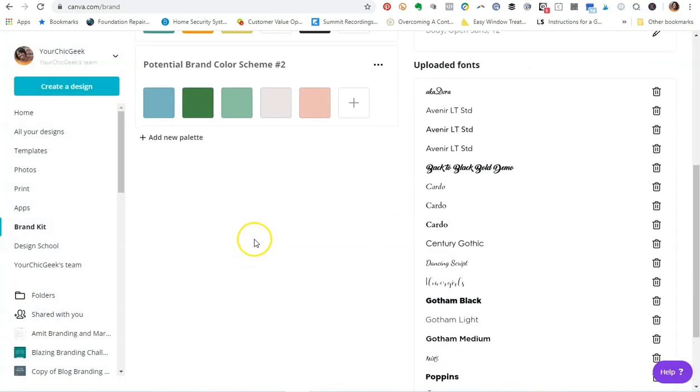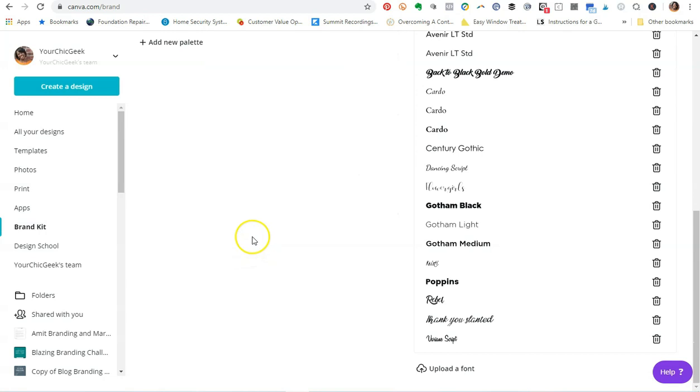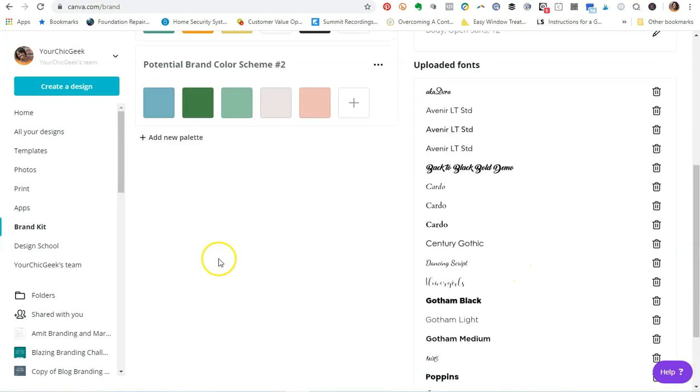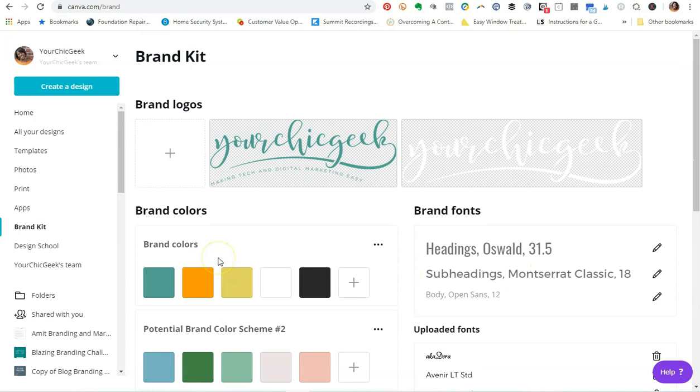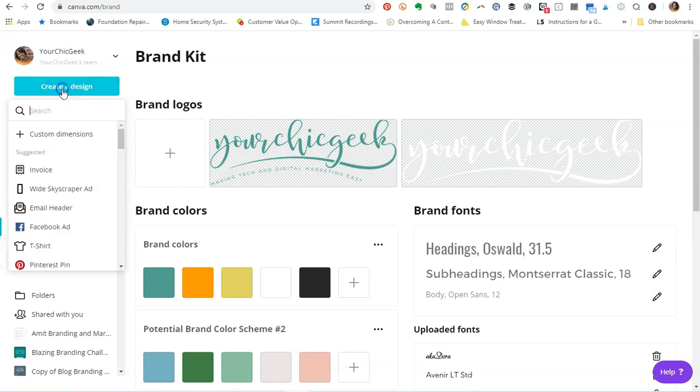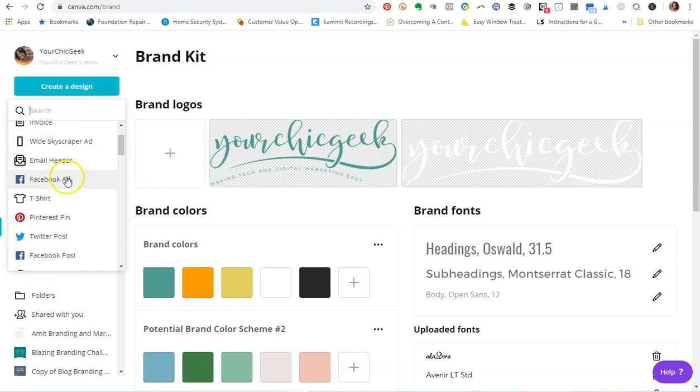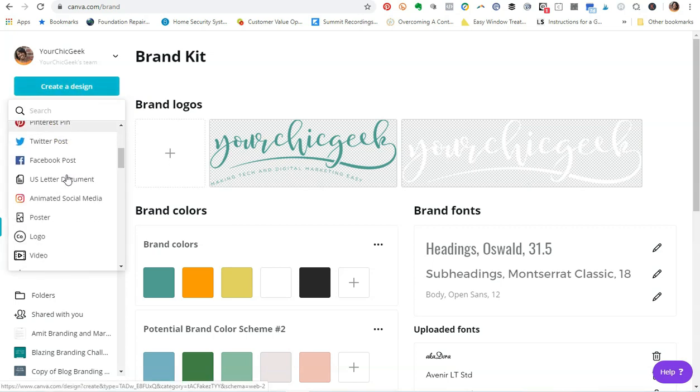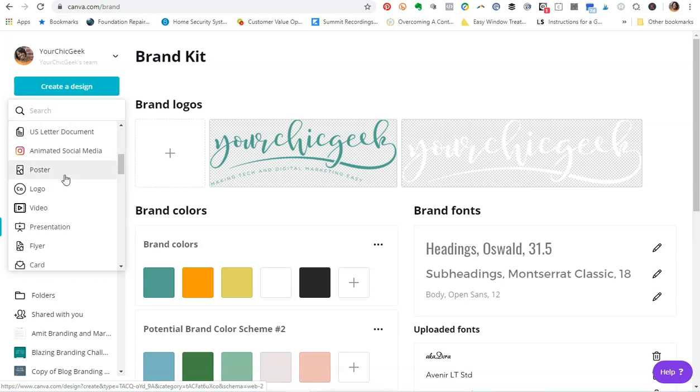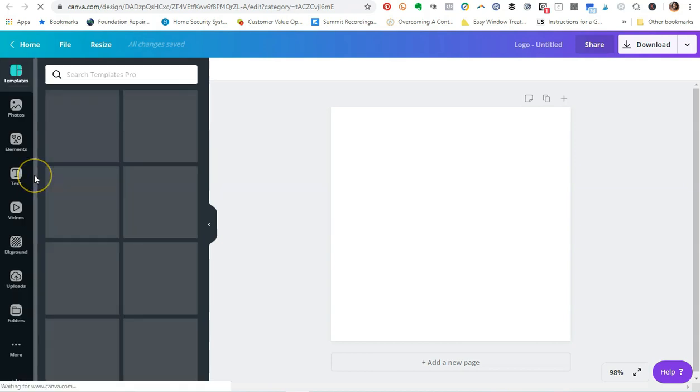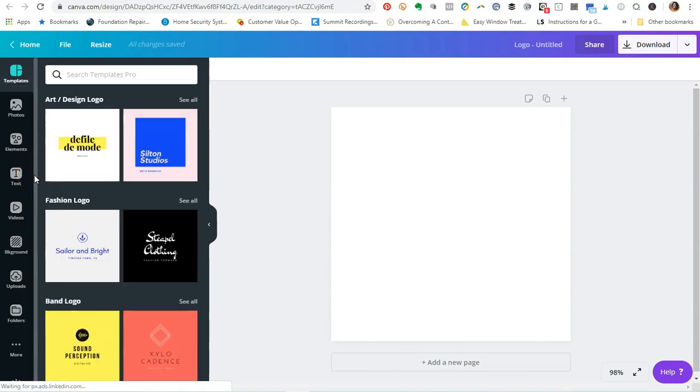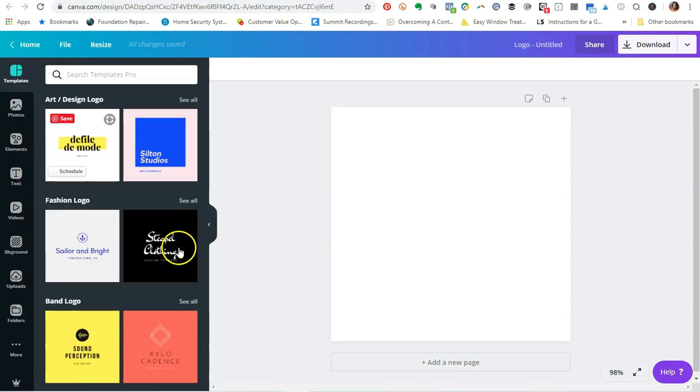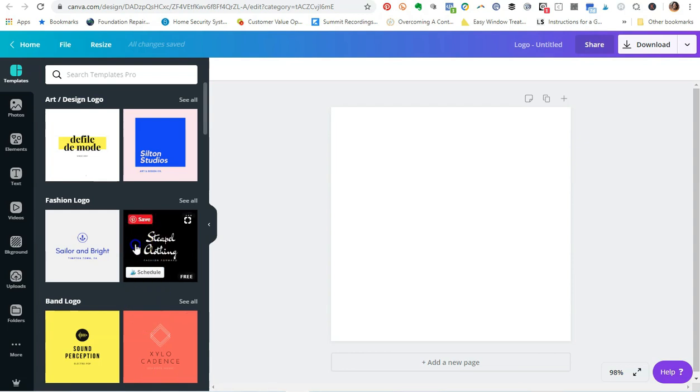Now the last thing that I'm going to do is to show you how you can apply the Christie font to a design. So I'm going to go to Create a Design, and maybe I want to create a logo. So let's go to Logos and let's just put the Christie text into a logo really quickly to see how it's going to look.